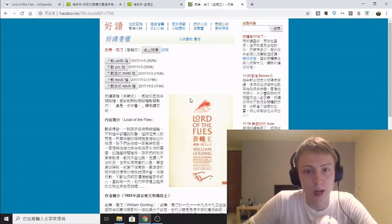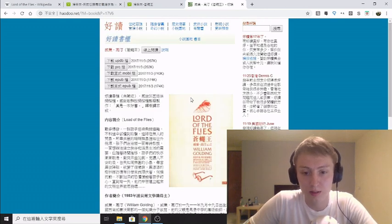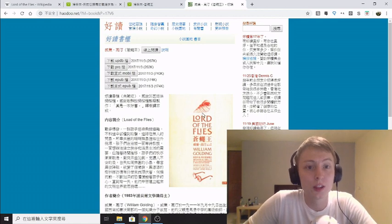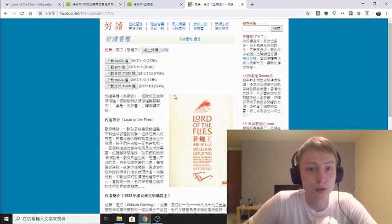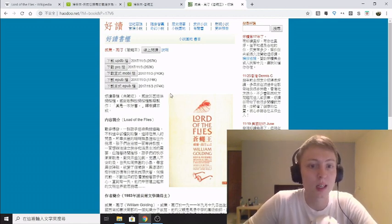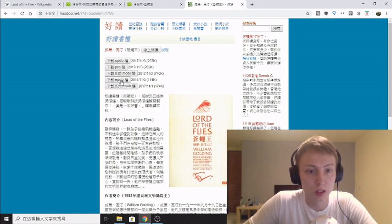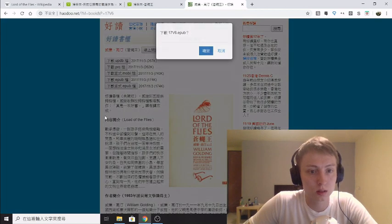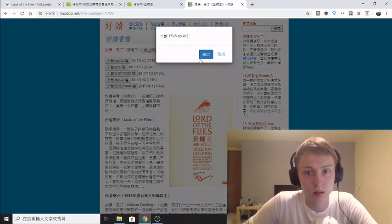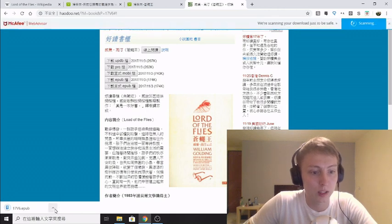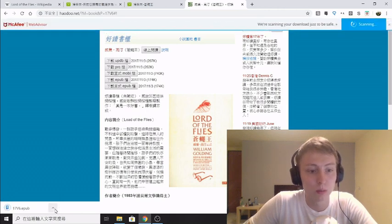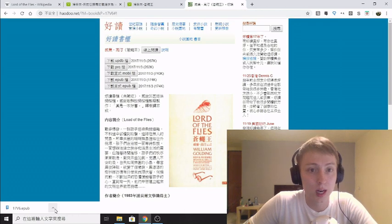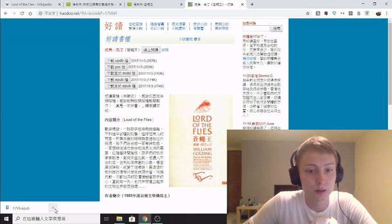And to convert it to PDF and Kindle format you're going to need a third party software called Calibre and I'll leave a link to that in the description. So it's really simple, you literally just click this button here, download, click OK, and it downloads. I download the epub format here and then I use Calibre to convert it to Kindle and PDF format. So I will show you that now.